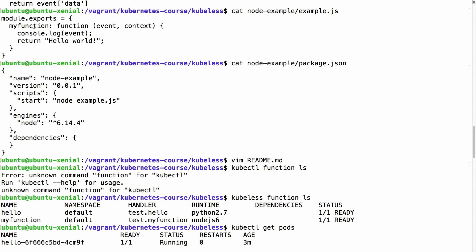Looking again at the Node.js example: we have the event object, which has a data property. We could use event.data to do something with the incoming data and return a result. In the logs we can see the event type, ID, time, namespace, and the data — which is 'this is some data' — passed in the event variable. In the next demo I will show how to use some of this data with Kafka. In this example it just shows hello world.